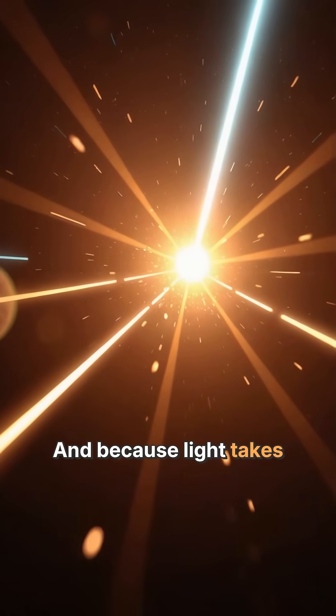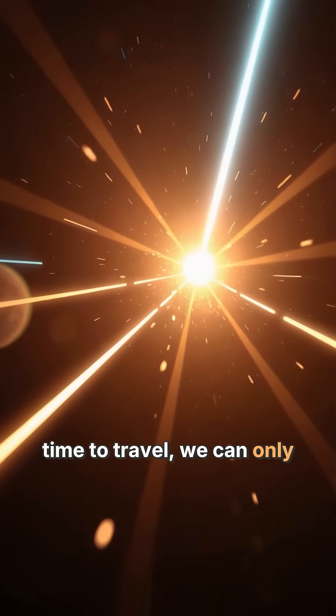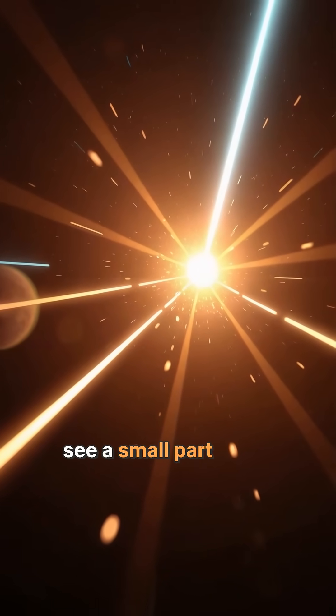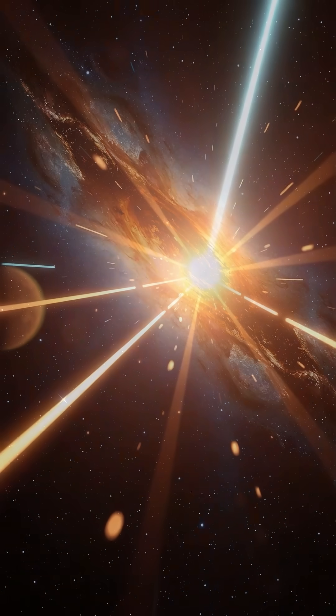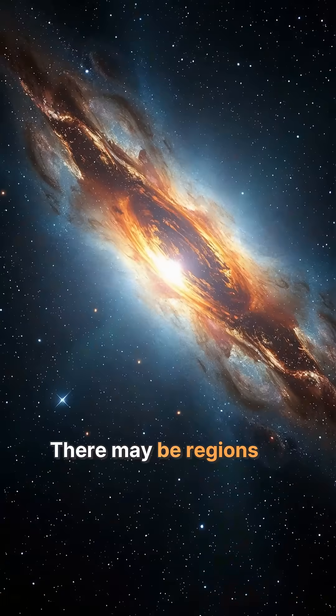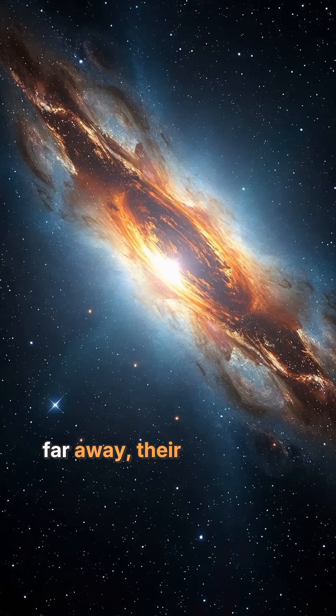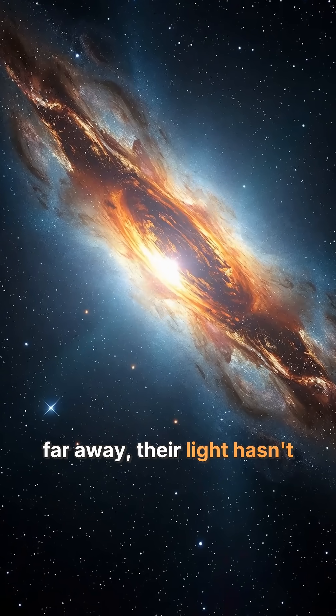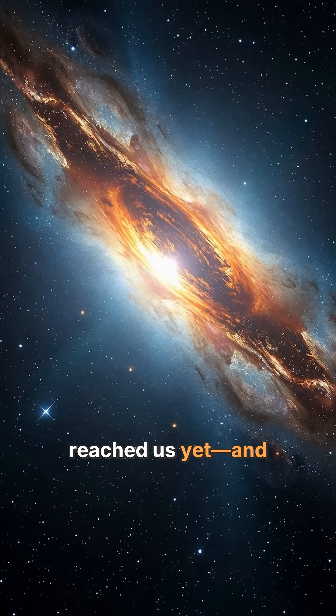And because light takes time to travel, we can only see a small part of the universe. There may be regions so far away their light hasn't reached us yet and never will.